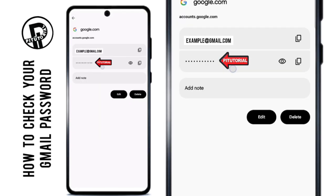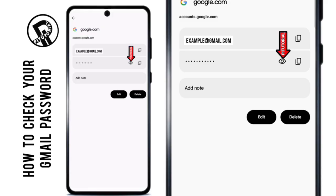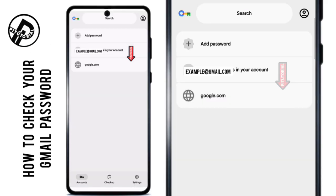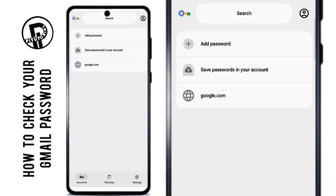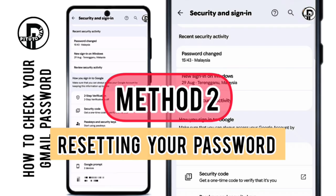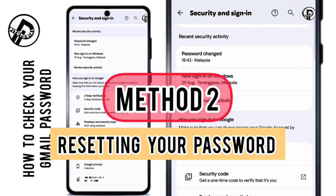Once you do that, your Gmail password will appear. Just tap the little eye icon to reveal it. That's the first method. Method 2: Resetting your password.